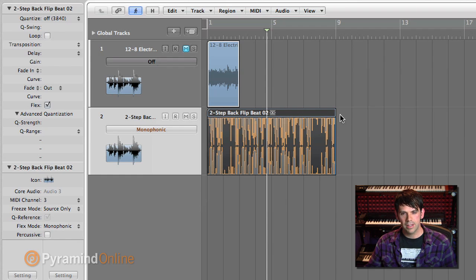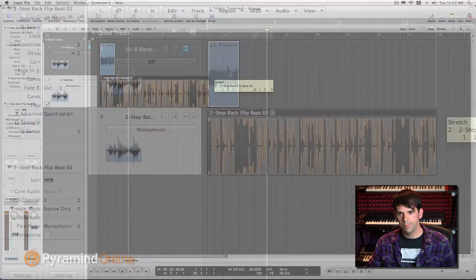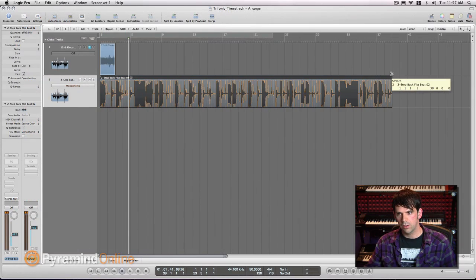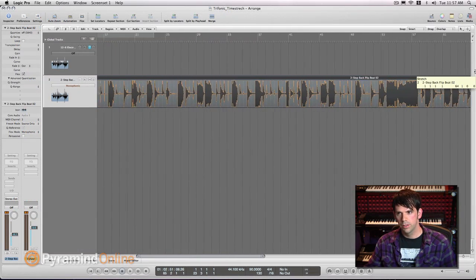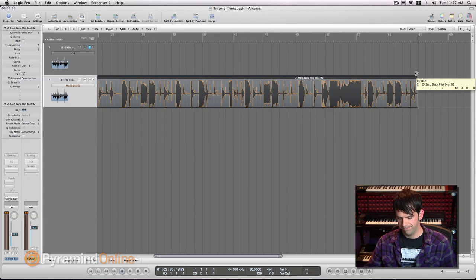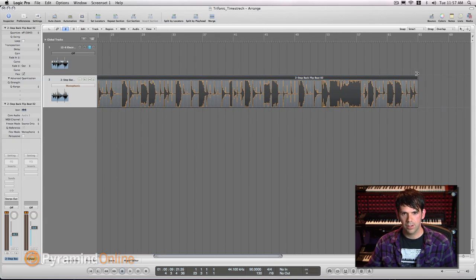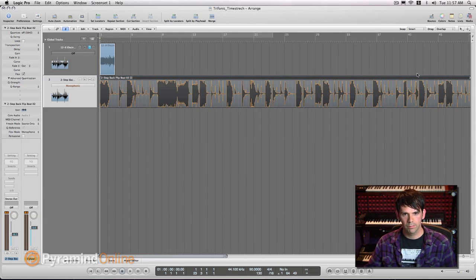So let's take this and we'll drag this corner out, make this really long here, like 64 measures. And let's hear what it sounds like.